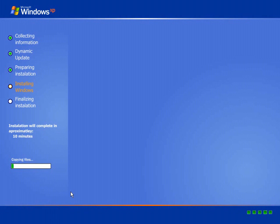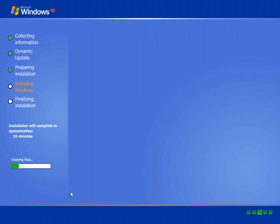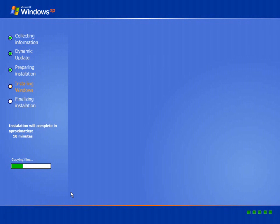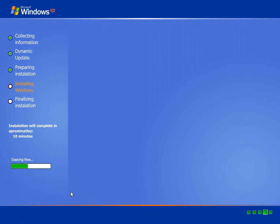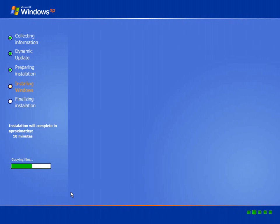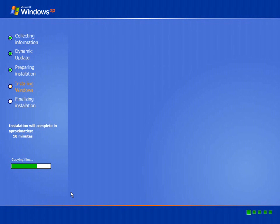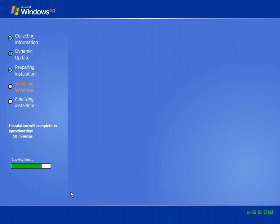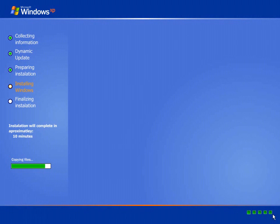This is the screen which prompts that the copying of files. This takes place during the installation. That is the files for the operating system are being copied on C colon. Please wait patiently during the installation process. Please do not quit.